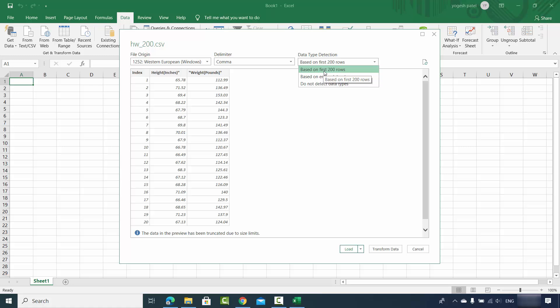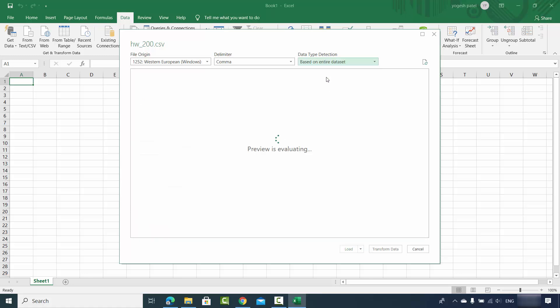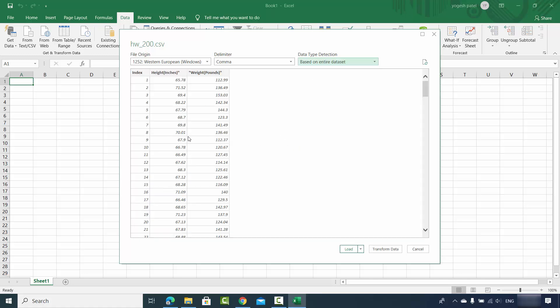But if you are not happy with the result, you can choose based upon the entire data set and it's going to just show you the preview of your data. And once you are happy with this preview, just click on Load.